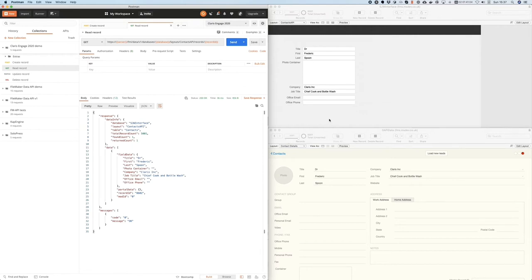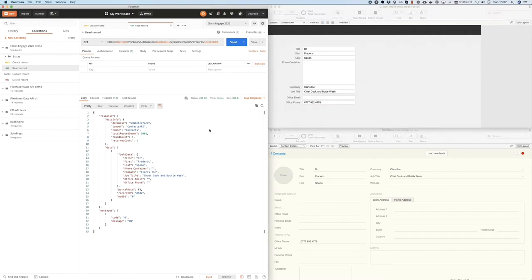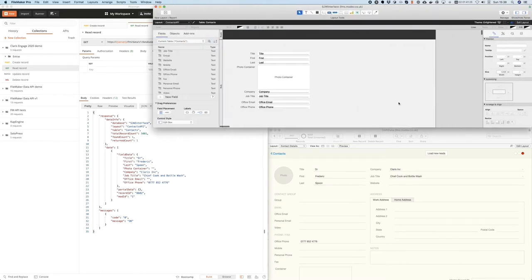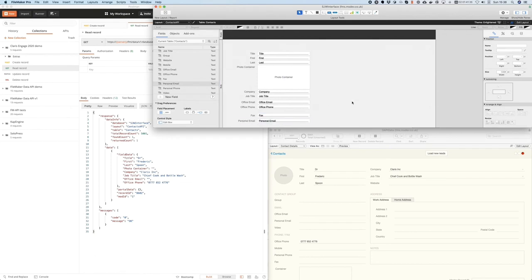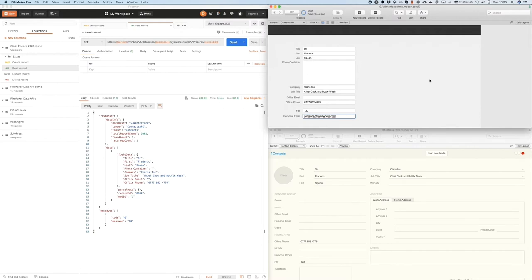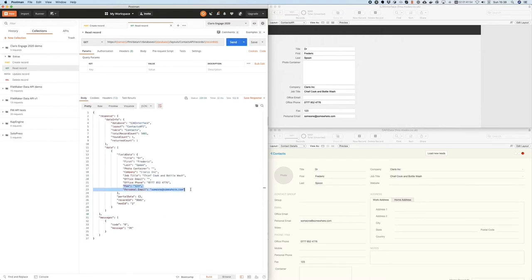As you would expect, if I come to FileMaker and I make a change here and I add in a phone number for Fred, I commit that. When I run that get request again by pressing send in Postman, that data updates. If I wanted to send more data, I can simply add more fields to my layout. As I add fields onto the layout, they will be sent in the FileMaker data API. Let's quickly pop a fax number in here and an email. Commit the record, make the request again, and you see both the fax and personal email fields are now included in the dataset.